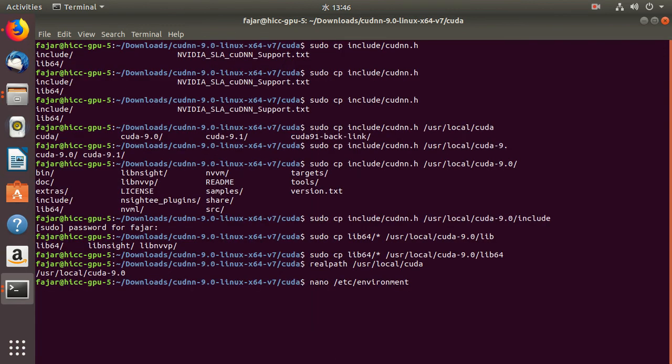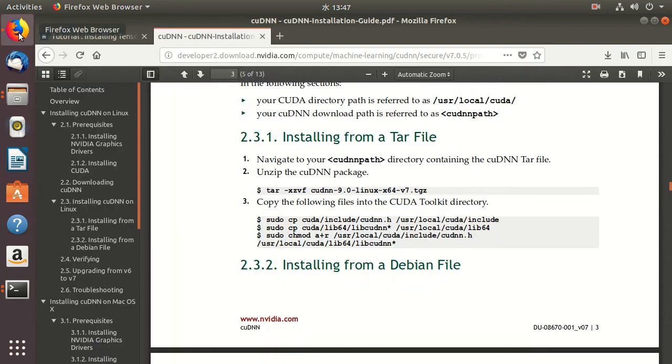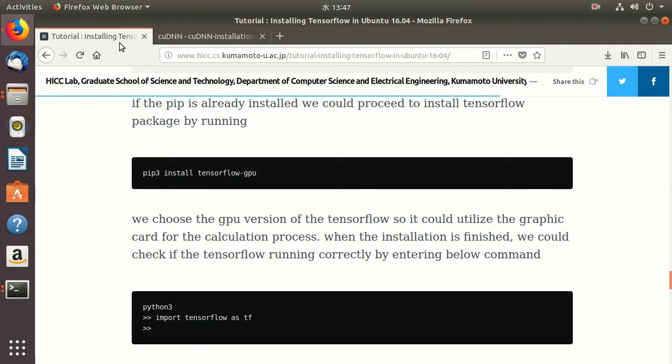After that, it's to test whether TensorFlow is working. Go to Python 3 and import TensorFlow.